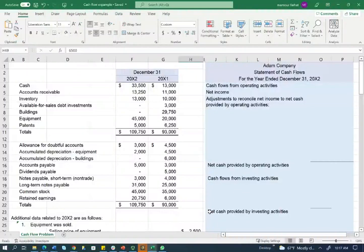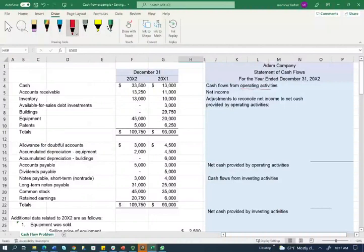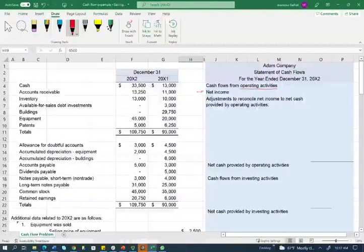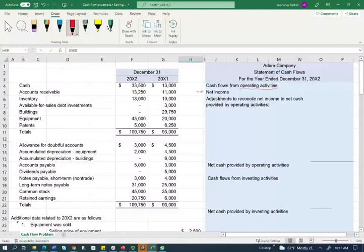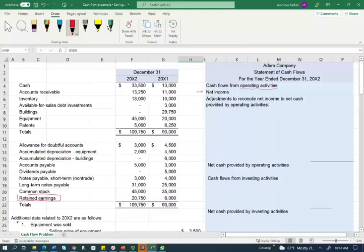We need to start by looking at the operating section, beginning with net income. However, net income is not given directly. If an income statement is not provided, you need to analyze the account that relates to net income — and that is retained earnings. How do we derive net income through retained earnings?